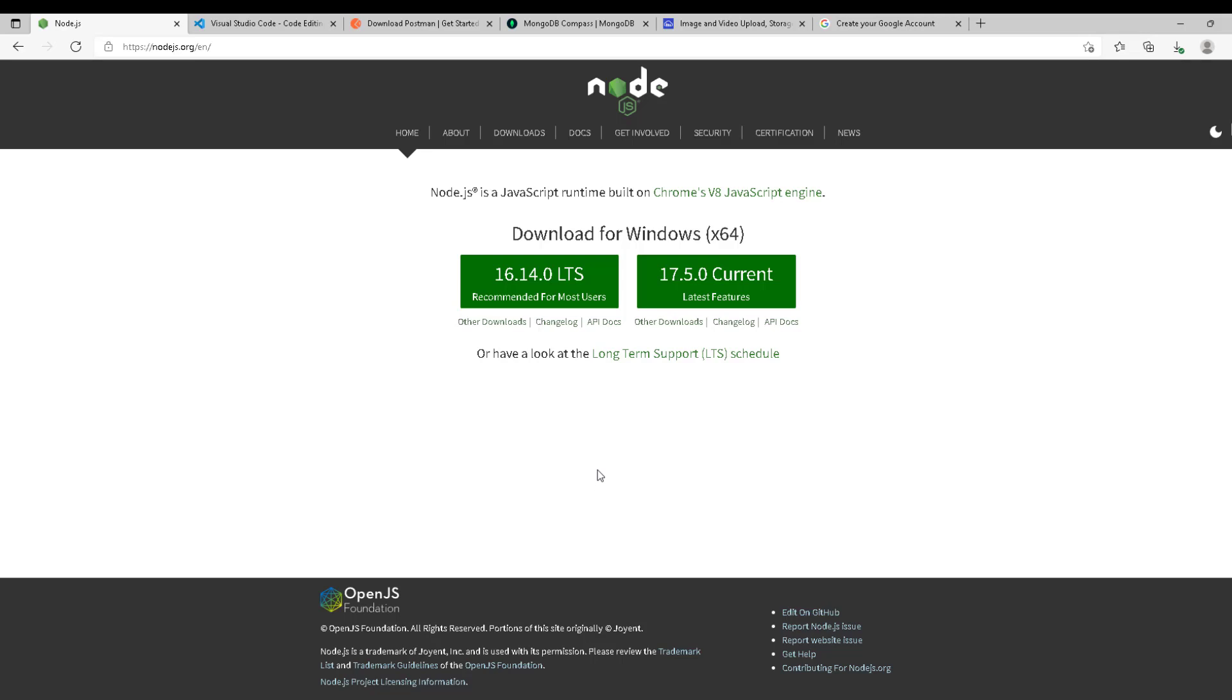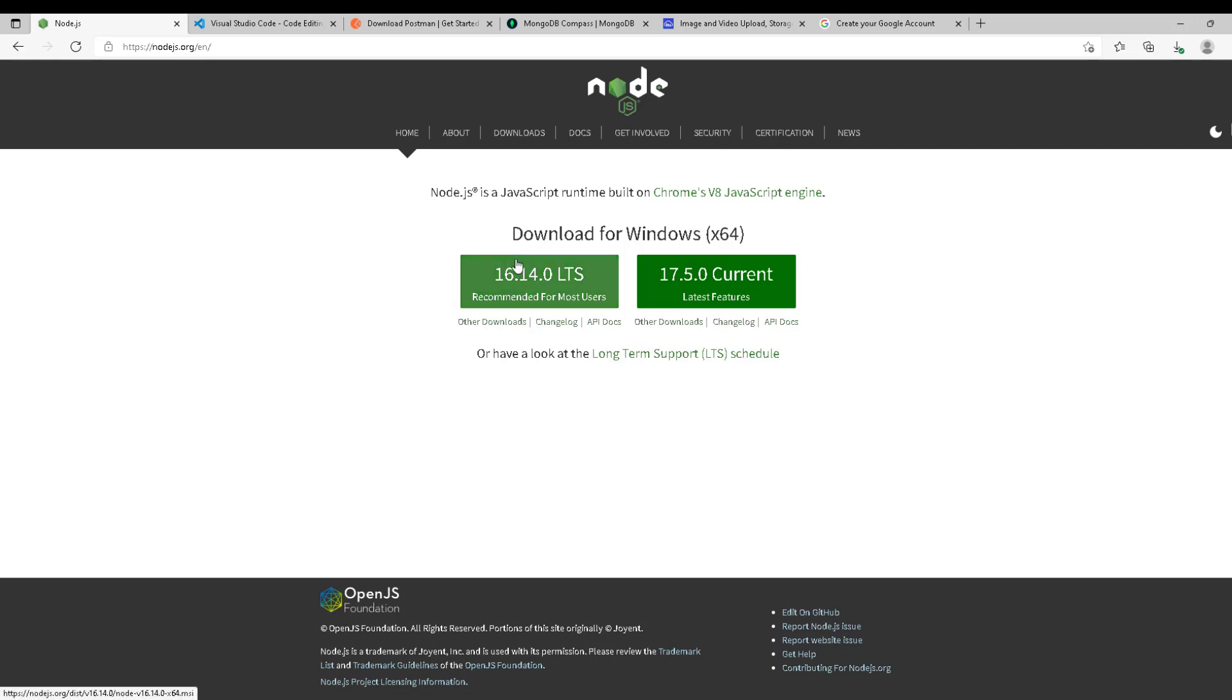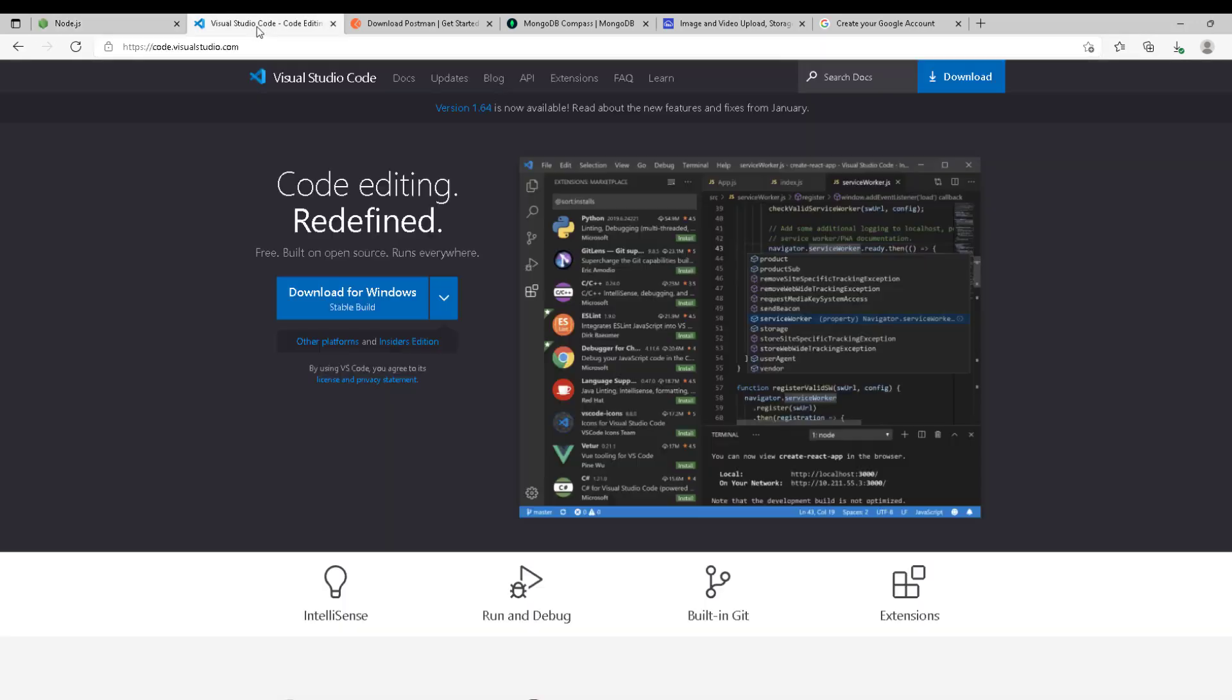So welcome to the setup part. First of all, we're going to make sure that everyone is on the same page and we have the same tools to start with. A necessity, and it's an obvious one, we need Node.js. Probably you have it, but if you don't, make sure that you have the LTS version. The last one has some problems, so always go for the LTS version—it's the most consistent.